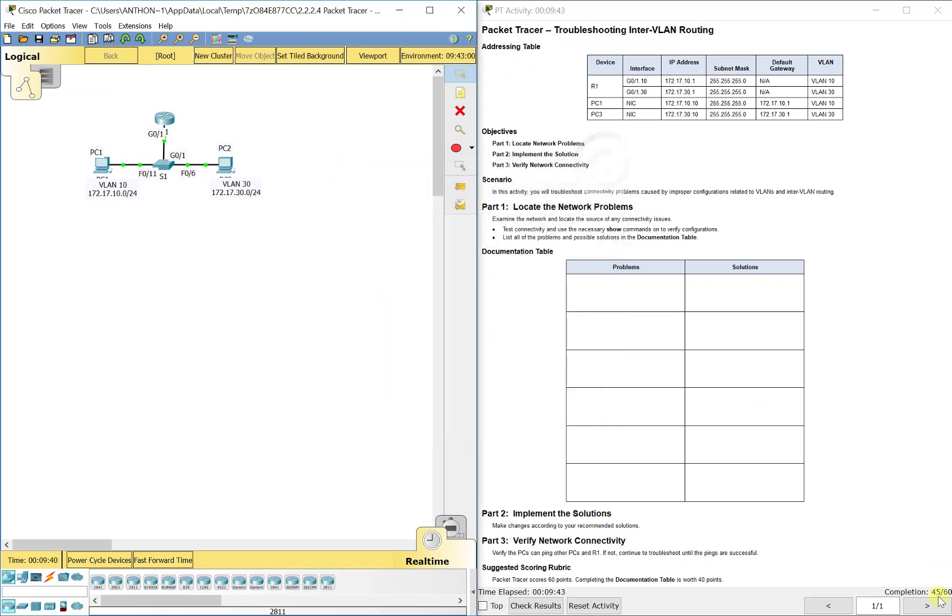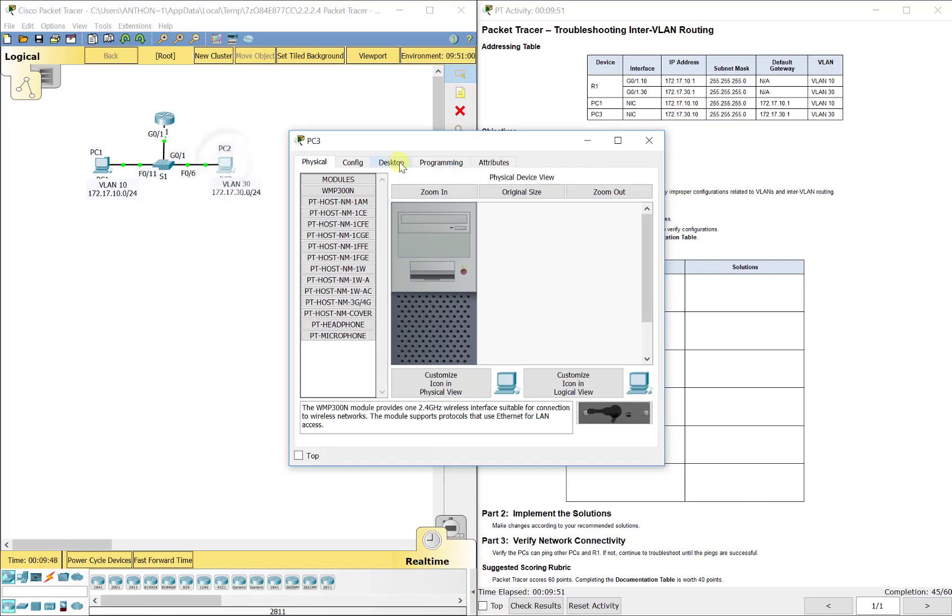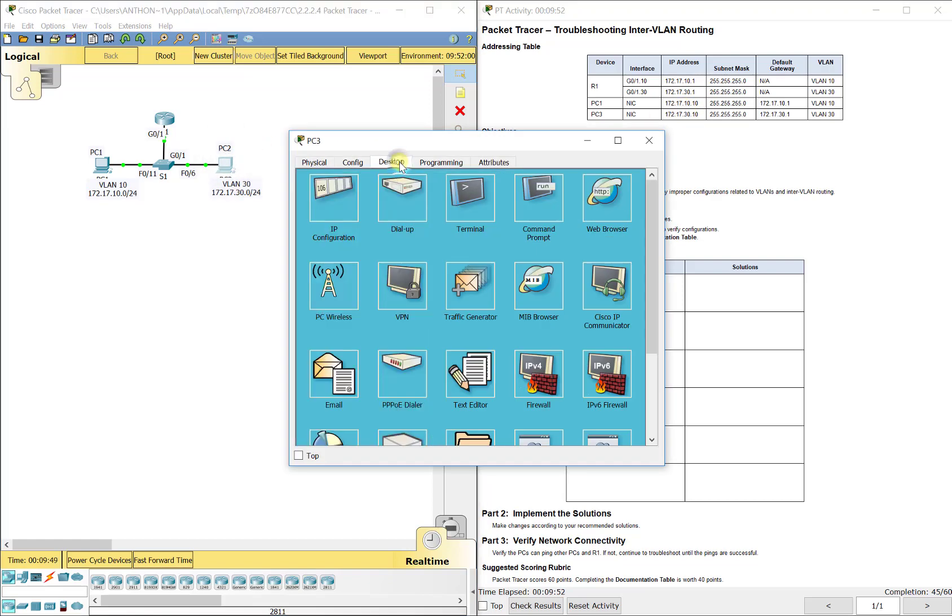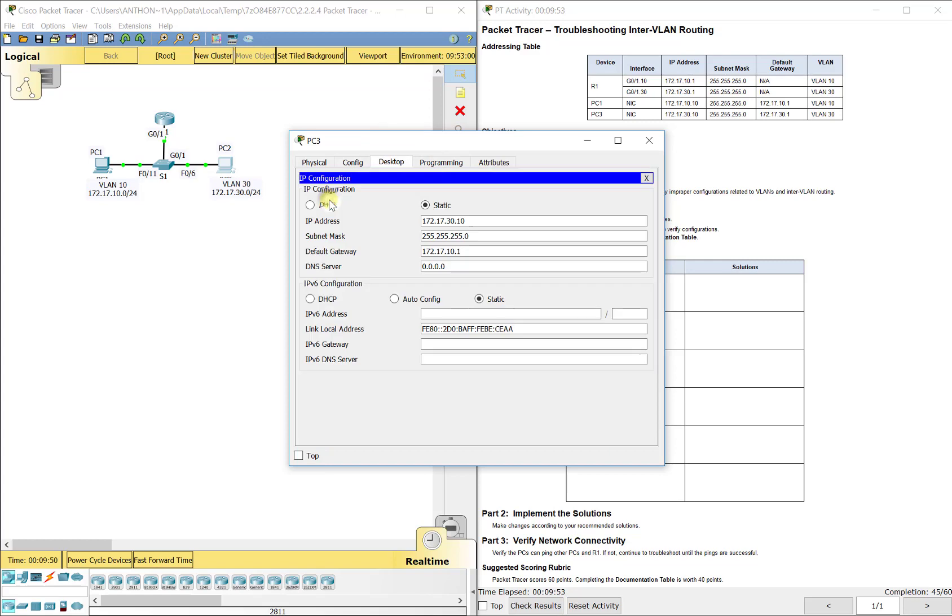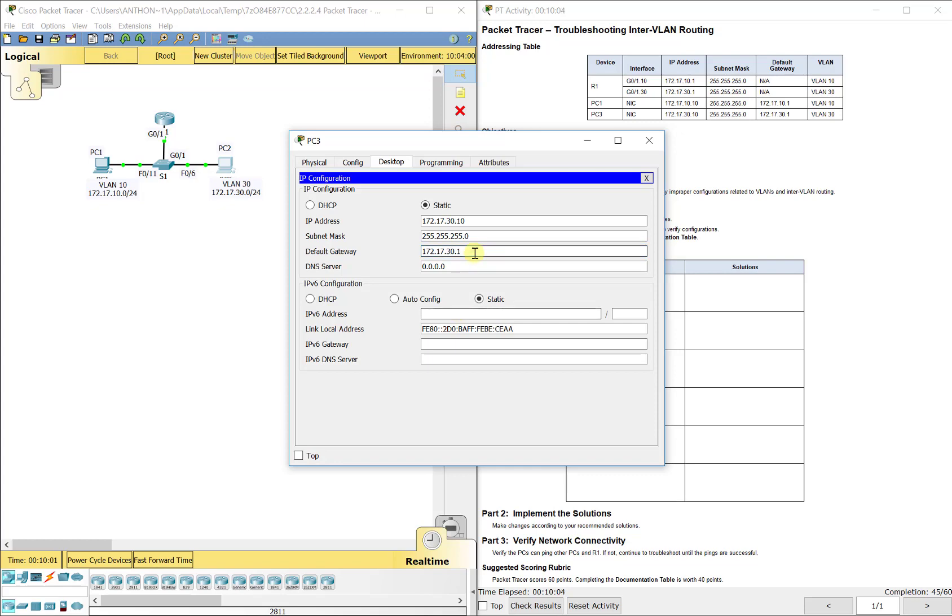Now, you notice we're at 45 out of 60. So let's check the last thing we can check, which is the IP addressing for both PCs. All right. So PC 3, 172.17.30.10/24, but we noticed they entered in the wrong default gateway. Should be .30.1, not .10.1.